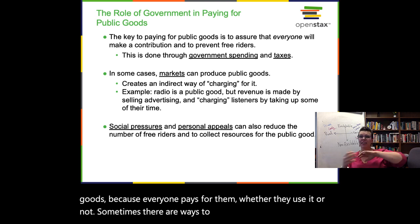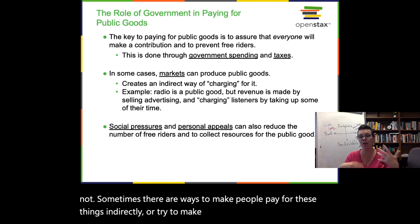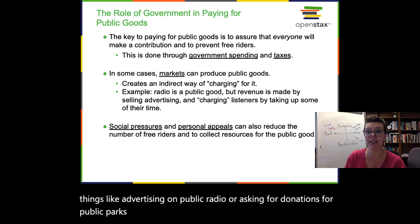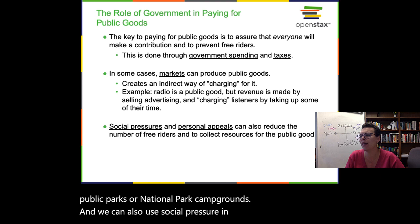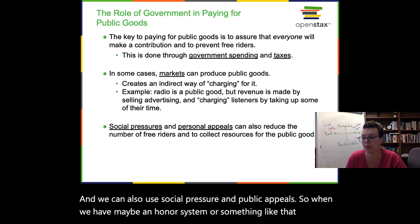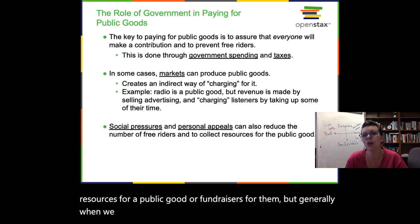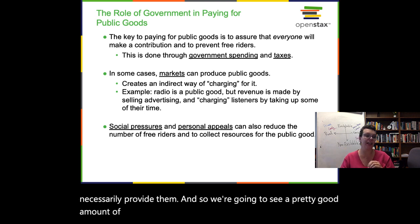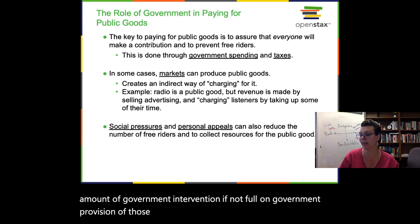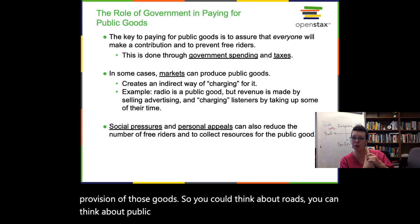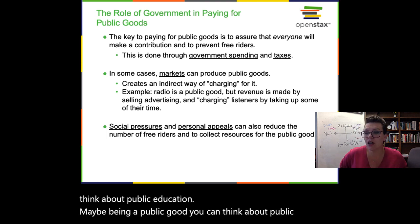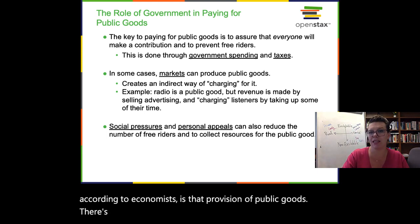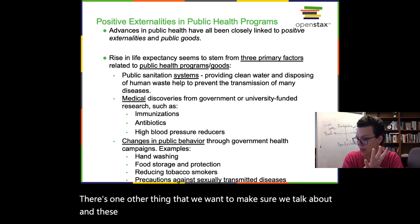Sometimes there are ways to make people pay for these things indirectly or try to make up some revenue in other ways — things like advertising on public radio, asking for donations for public parks or national park campgrounds, and social pressure or public appeals through honor systems or fundraisers. But generally, when we think about public goods, the market can't necessarily provide them well, so we're going to see a pretty good amount of government intervention, if not full-on government provision of those goods. You can think about roads, public education, and public parks as examples. A lot of the role for government, according to economists, is that provision of public goods.